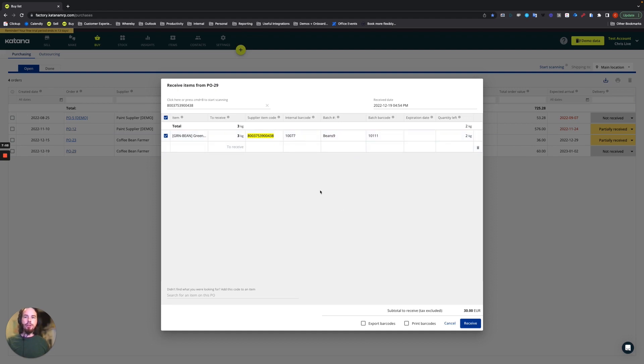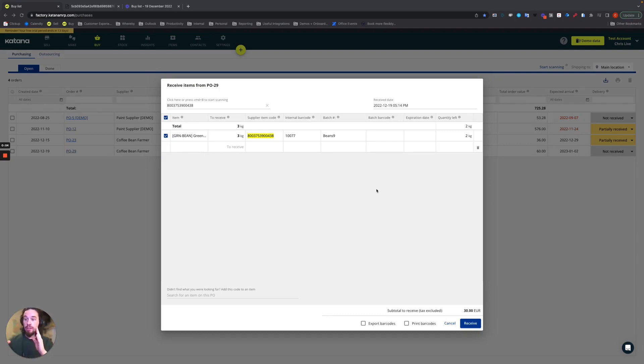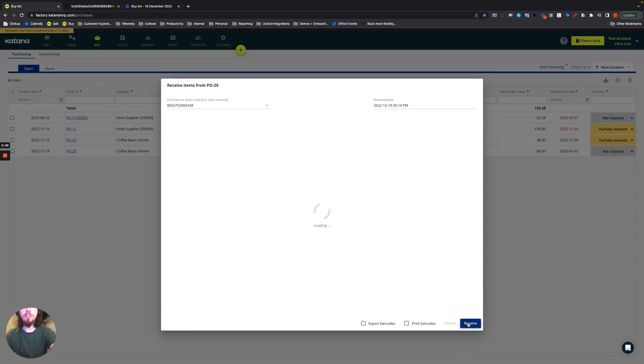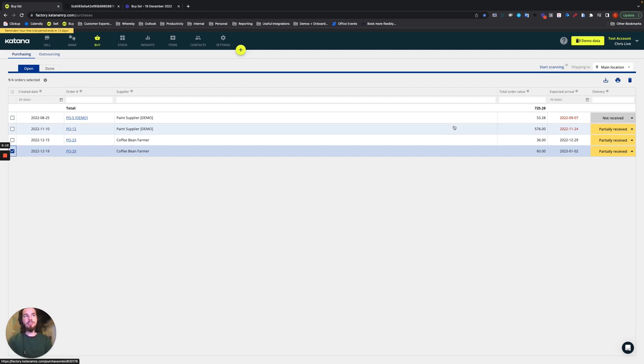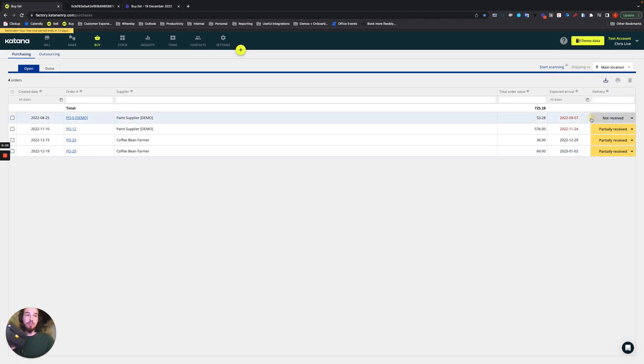Looks good. So the next step in this process is to go ahead and mark these items as received and then print out our barcodes. We'll go ahead and choose the receive option here. And then to print out our barcodes we'll select the checkbox here on the left, choose the print option in the top right and select barcode label test number one. What this will do is it will go ahead and print out the three items that we just received.